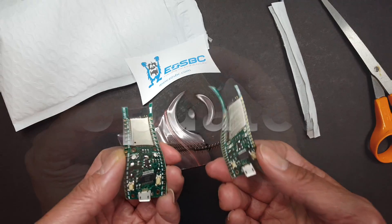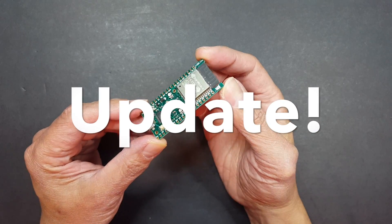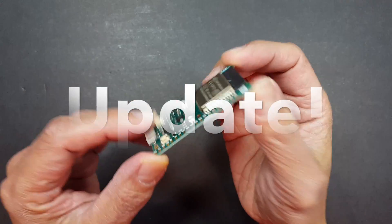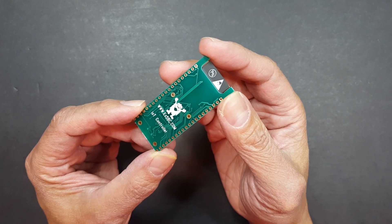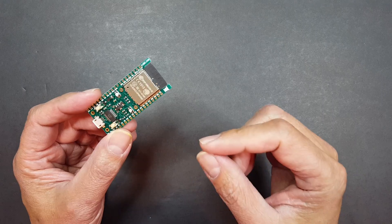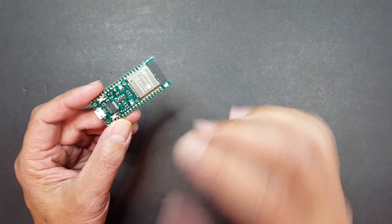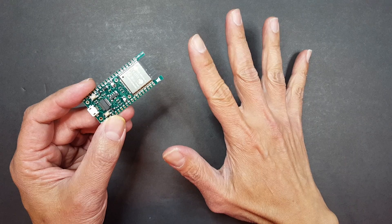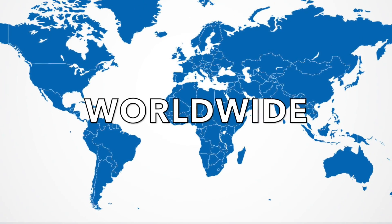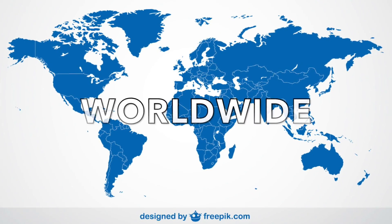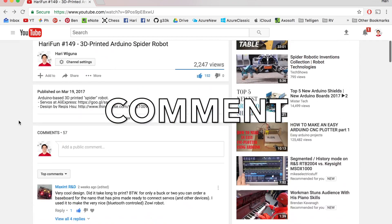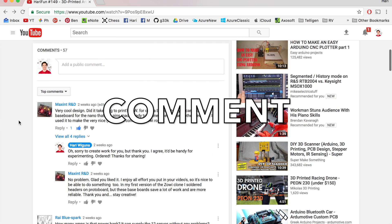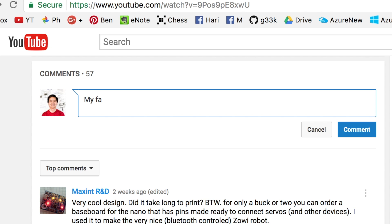Actually, since I recorded this unboxing, Daniel has provided me with more ESPs to give away. So instead of just one, I'm giving away five ESPs. This giveaway is open to anyone in the world to enter. All you have to do is leave a comment in this video.